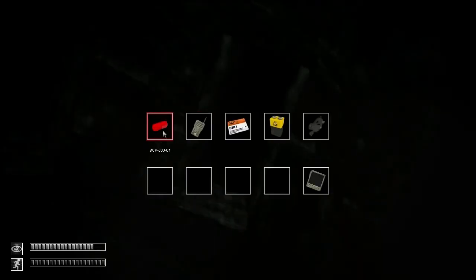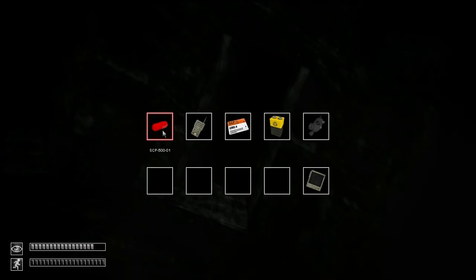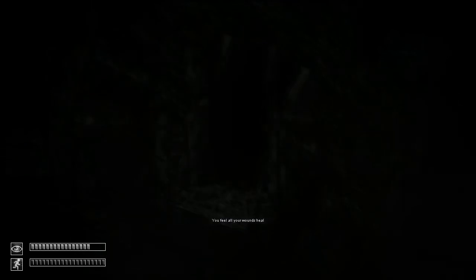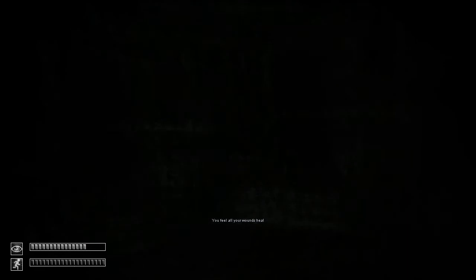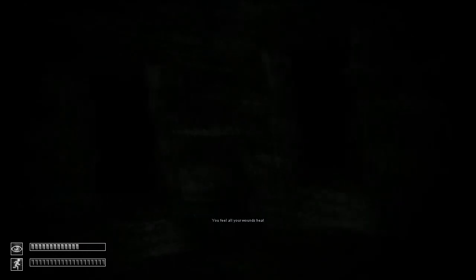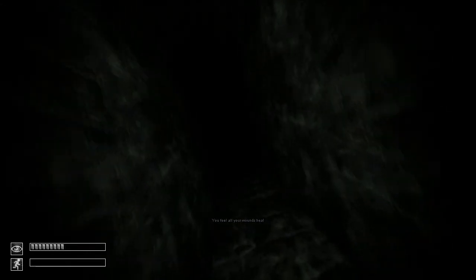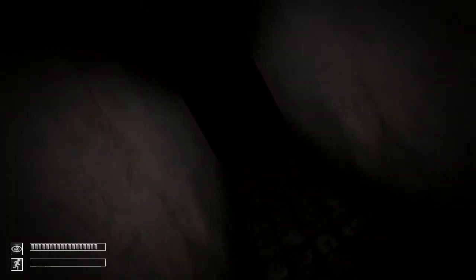I picked up SCP-500-01. I feel all your wounds healed. Yet I'm still walking slow. So all my wounds healed but I'm still slow in here. I was hoping it would make me move faster. So my theory didn't work at all. Not good.